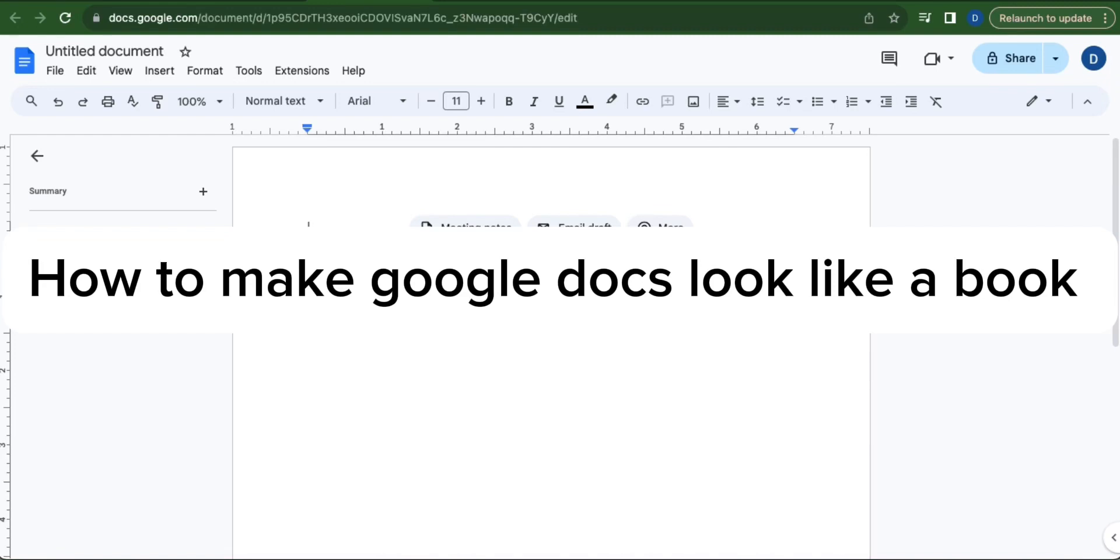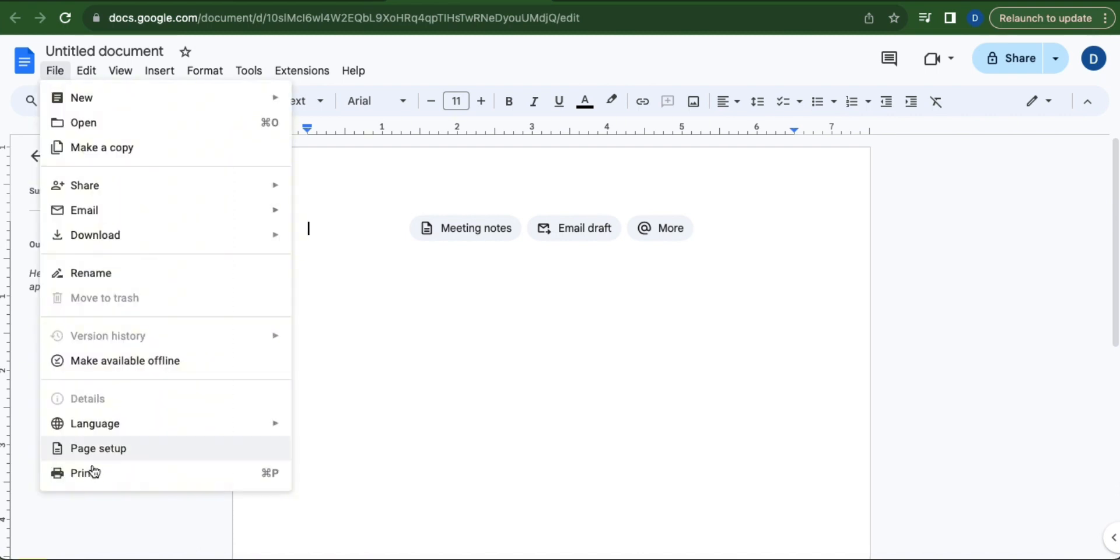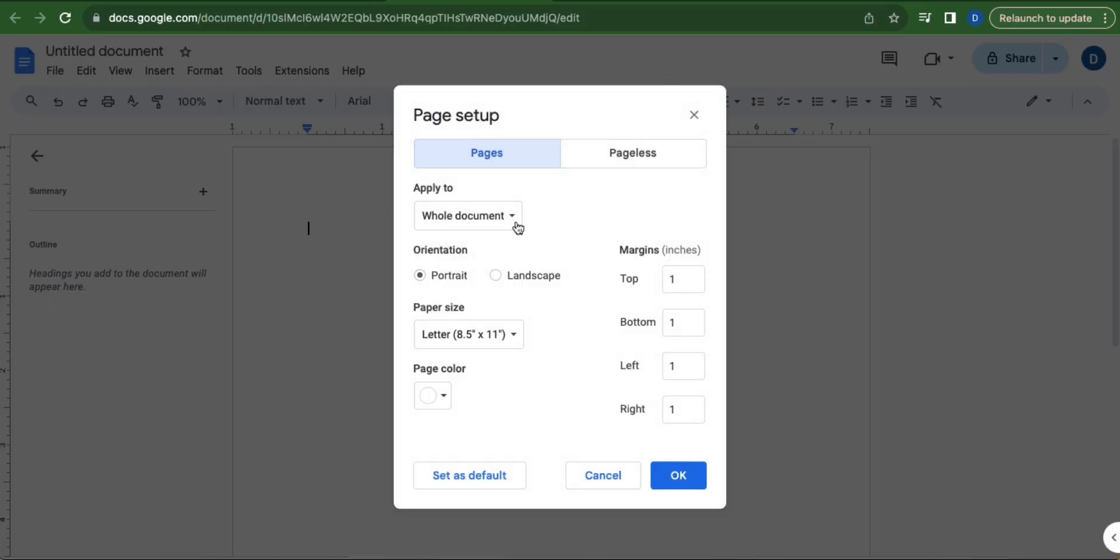How to make Google Docs look like a book. First, go to File which is located on the upper left corner of your screen. Select Page Setup and this tab will appear.